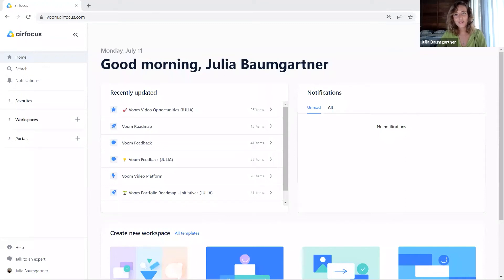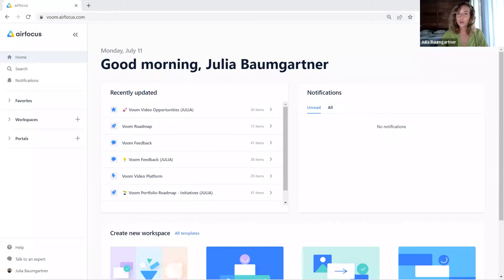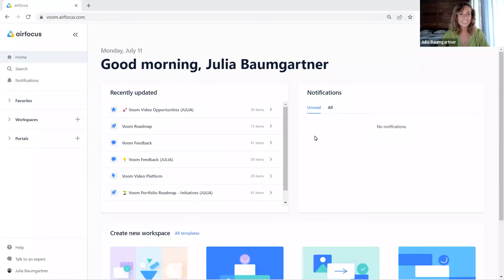Hi, it's Julia from Airfocus and you're watching part two of Getting Started with Airfocus. You will learn about workspaces — what they are, how to create them, how to manage them, and how to set them up to make them match your needs. So let's dive right into it.